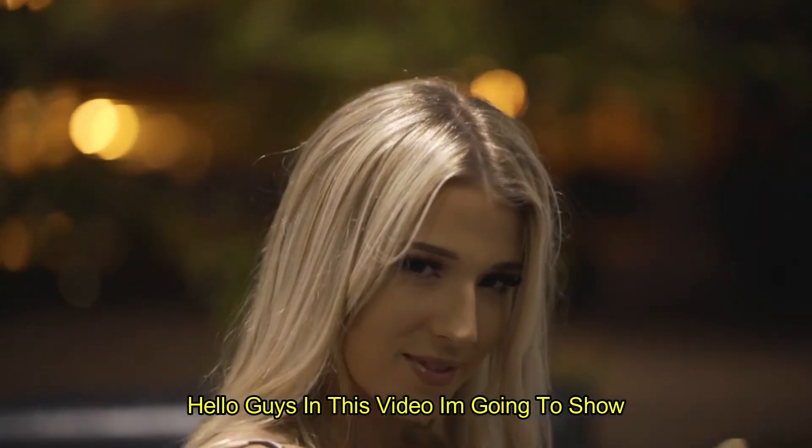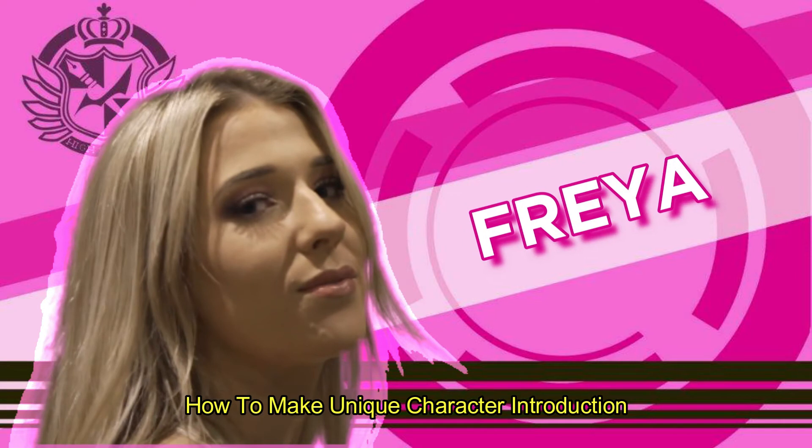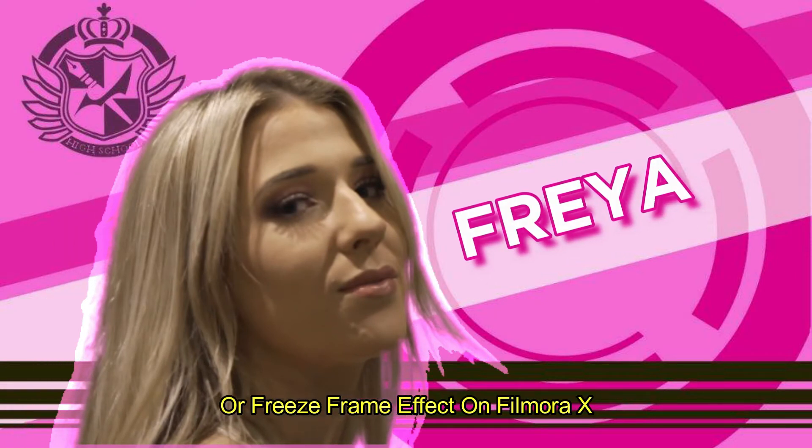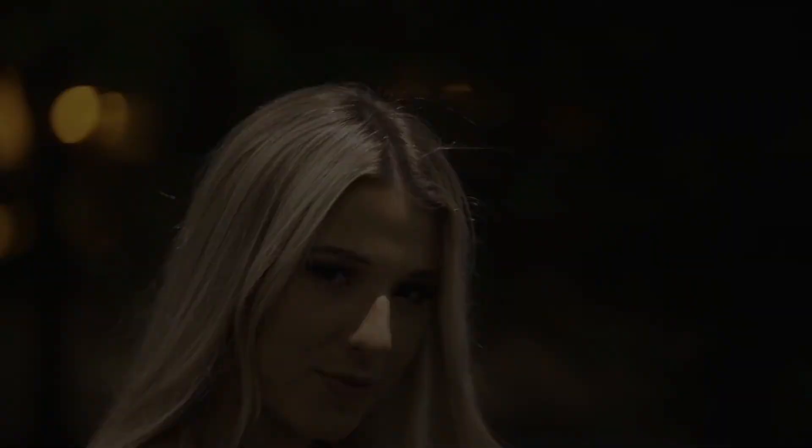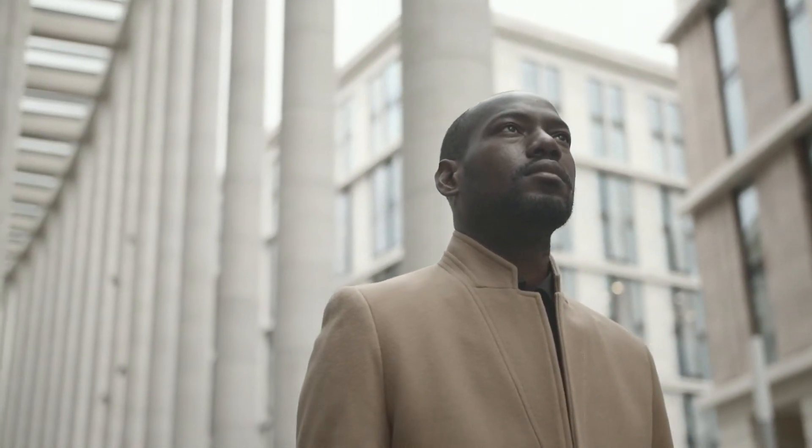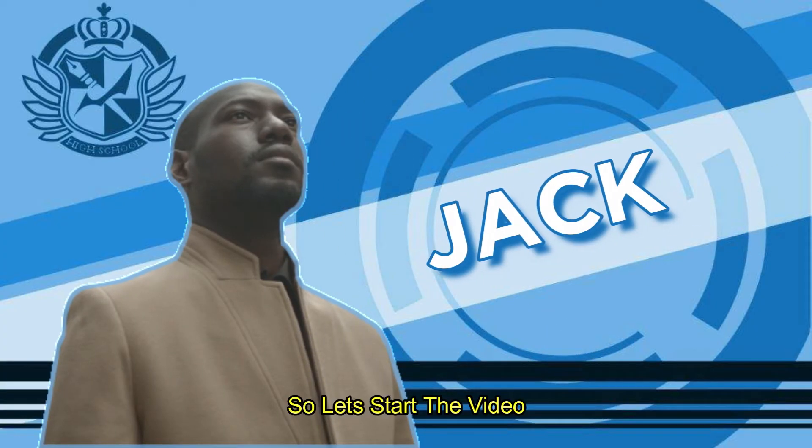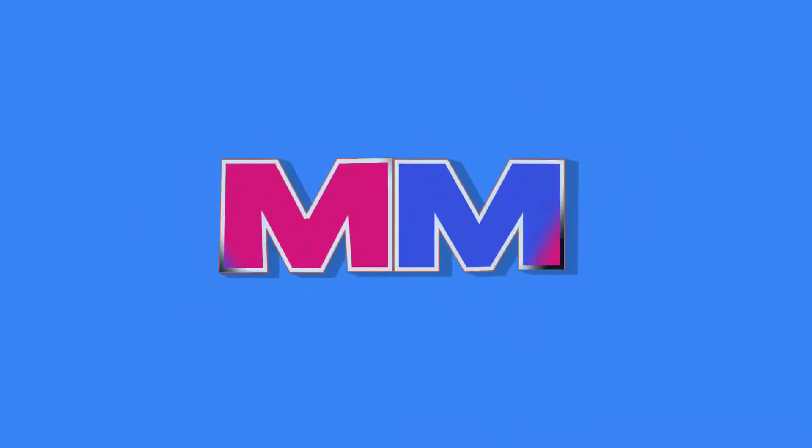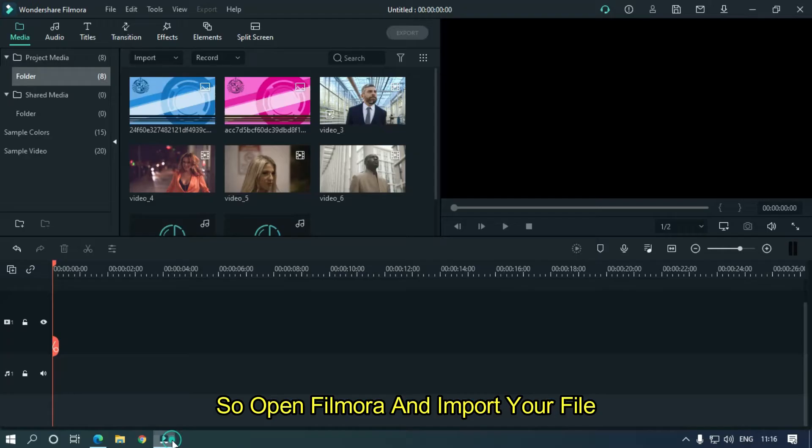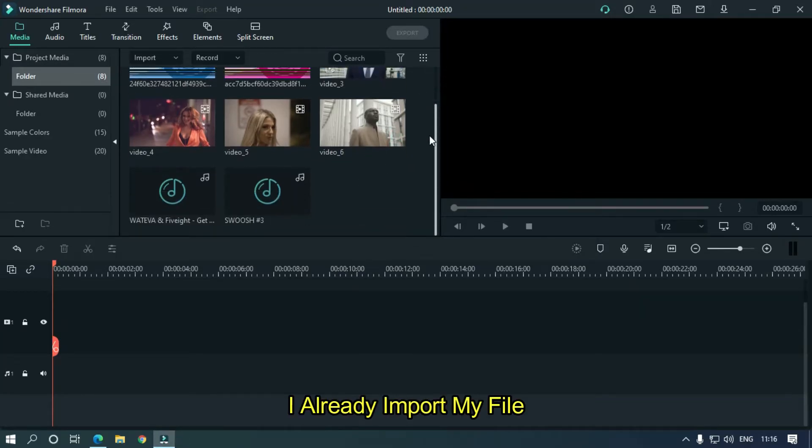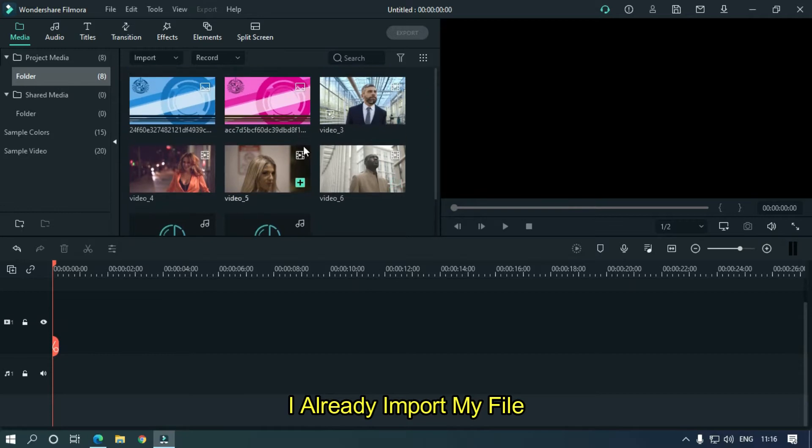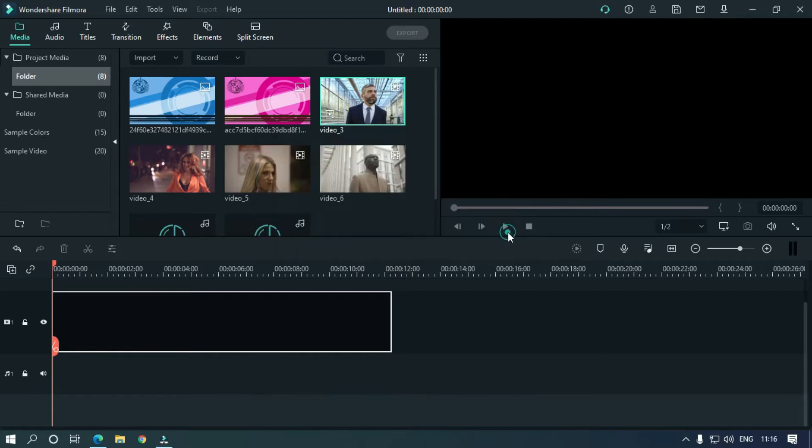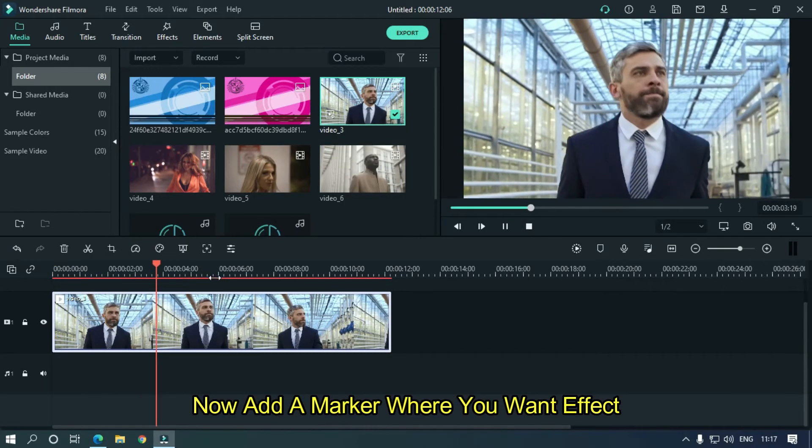Hello guys, in this video I am going to show you how to make unique character interaction or freeze frame effect on Filmora X. So let's start the video. Open Filmora and import your file. I already imported my file. Drag your video into timeline. Now add a marker where you want the effect.